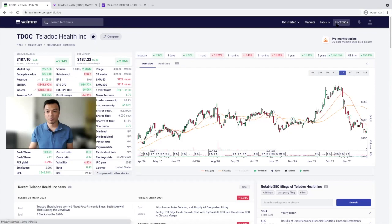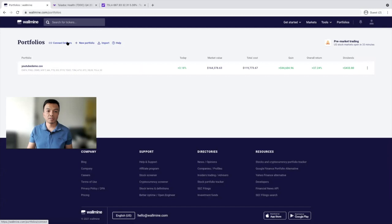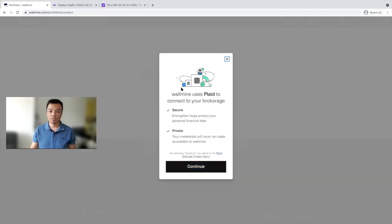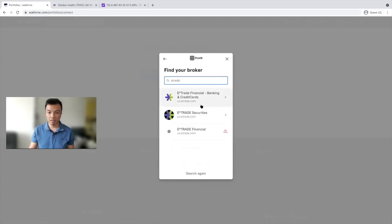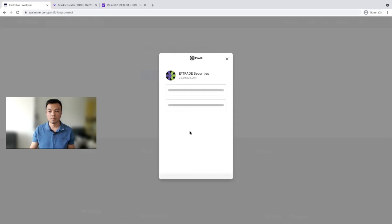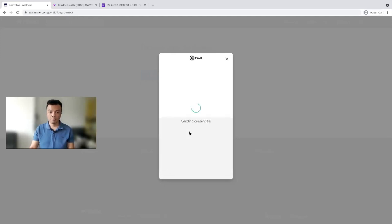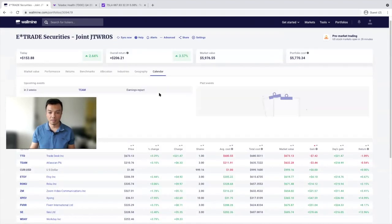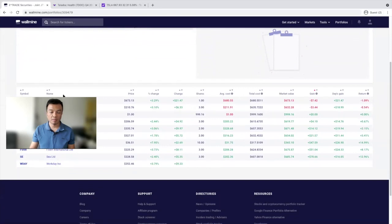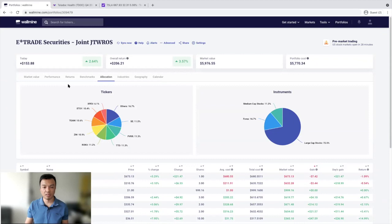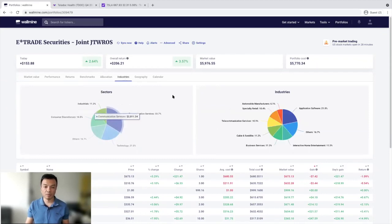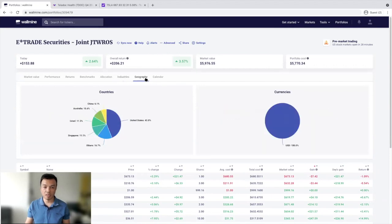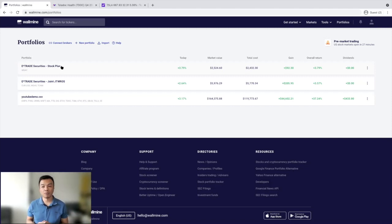If you don't want to input your portfolio manually, you can also link your brokers. It uses a displayed API to help pull the data securely. I linked E-Trade and everything was imported successfully. All the data is updated, though there's not much detail because the account is relatively new. I can see how I might diversify across different industries. With Wallmine, you can have up to three portfolios for free; beyond that, you'll need to pay for the premium features.